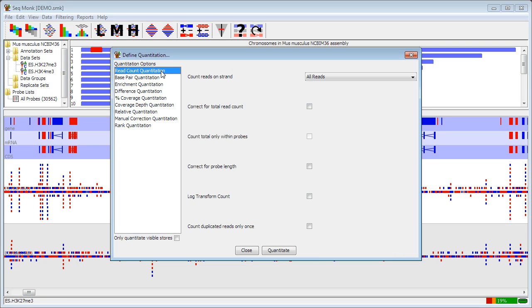The one we're going to look at to start with is the read count quantitation because it's fairly straightforward. I'm going to make a couple of changes in here. So rather than just counting reads I'm going to log transform the count so I don't get too wide a dynamic range on here. I'm going to not count duplicated reads so if the same read turns up more than once I only count it once.